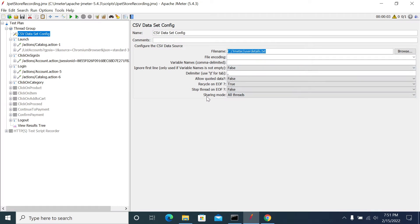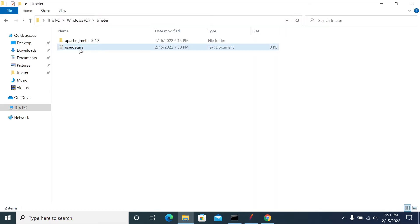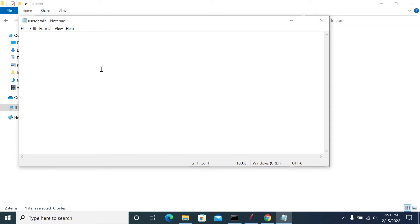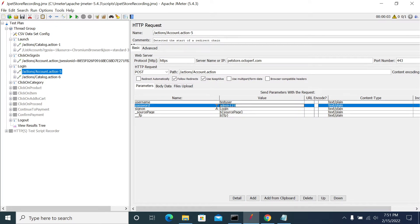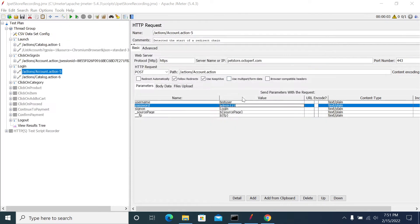We have created a file but have not added our data yet. Now let's add our data to the CSV file. Open the file with Notepad. The first column is the username and another parameter is admin123. So copy admin123 and paste it in the CSV file — this is one of the users. I am giving a dummy user: test user 1, admin123. If you have multiple users, you can add them by entering each on a new line. JMeter will take each row as one iteration — for every iteration it will take one row and assign it to the respective variable.